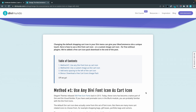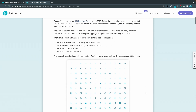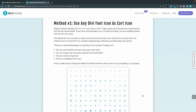In the first method I will use a Divi font icon to replace the default cart icon in the Divi menu. If you have used the Divi blurb module before you are probably familiar with these icons. There are about 360 of them. They are vector based so you can resize them without pixelation, you can change the color and size using the Divi visual builder without custom CSS, they load fast because they are fonts and not images, and they are completely free to use.